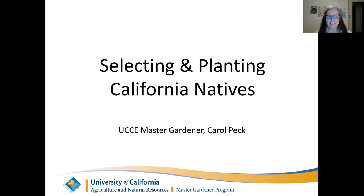Welcome to the talk this evening on selecting and planting California natives. It's focused on how the library requested this, but the information I'm going to be giving — you can go to any of the links and select the site that you want.